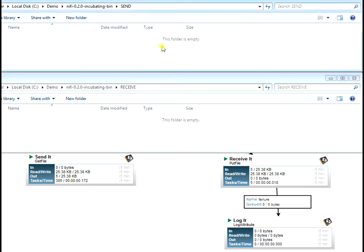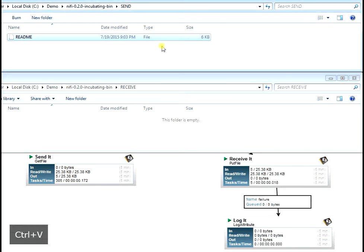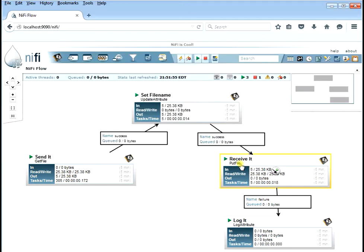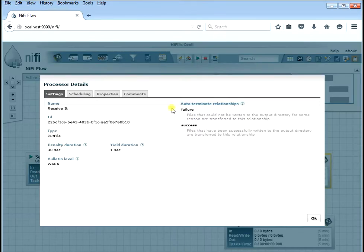Just to show you how this works, we're going to drop the readme file in here. You can see that NiFi picks it up and moves it over, just like in the last lesson.